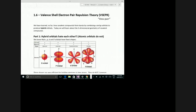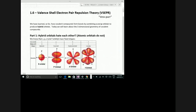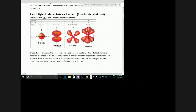Hybrid orbitals don't like each other. What I mean is this: S, P, D, and F orbitals all have a fixed shape. S orbitals are always a circle. P orbitals have a dumbbell or figure-eight shape. D orbitals have a double dumbbell. And the F orbitals are just bizarre.